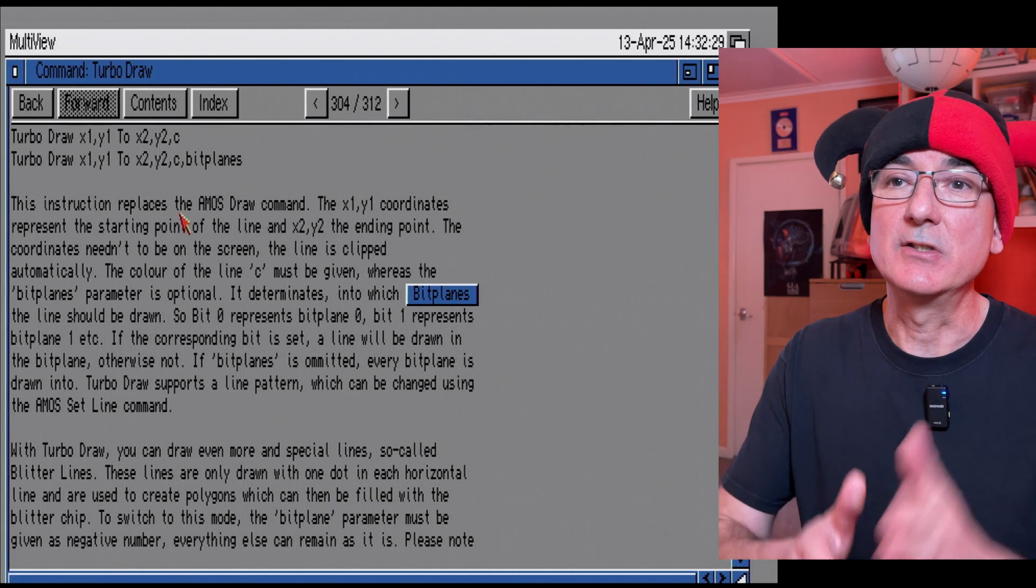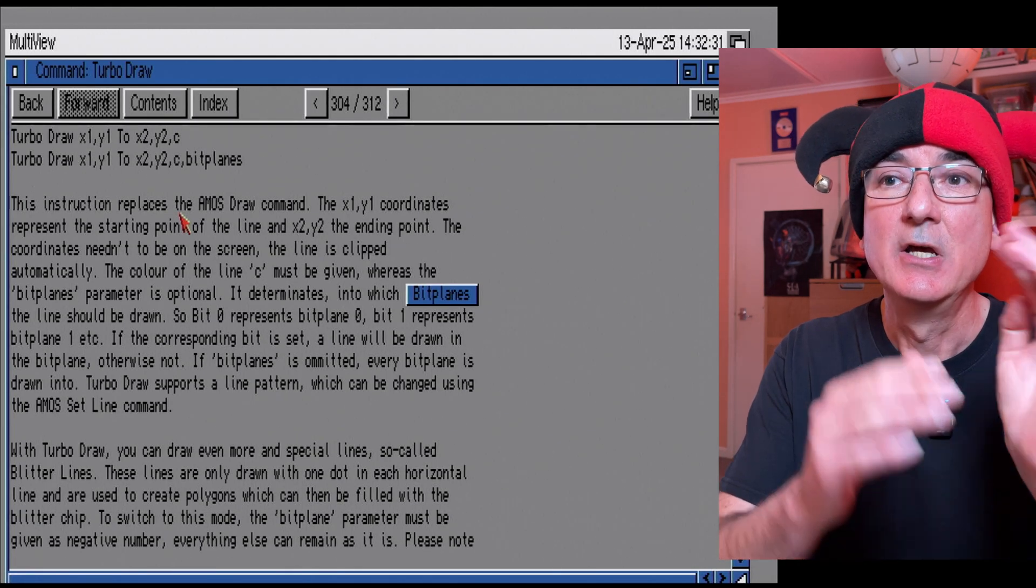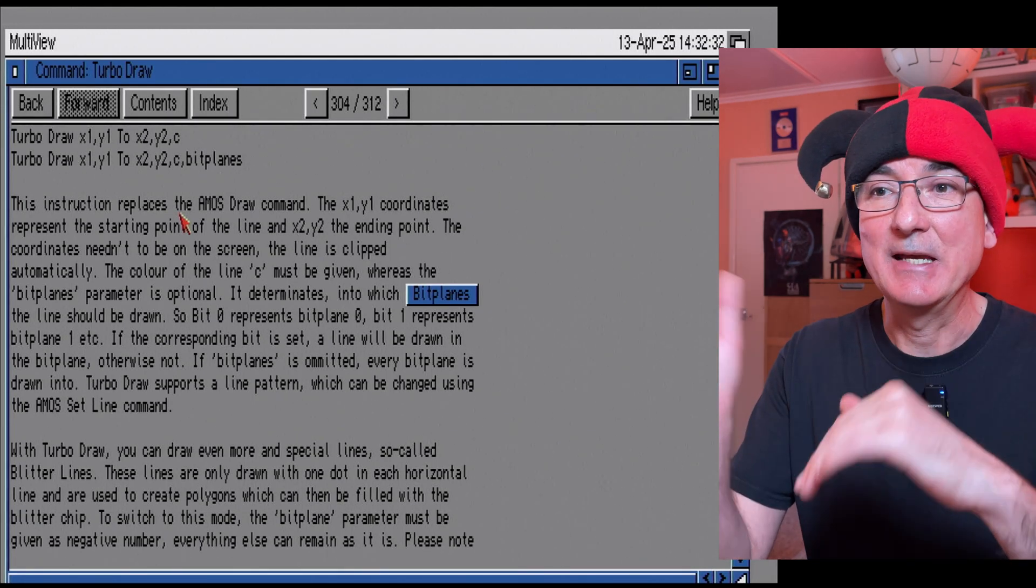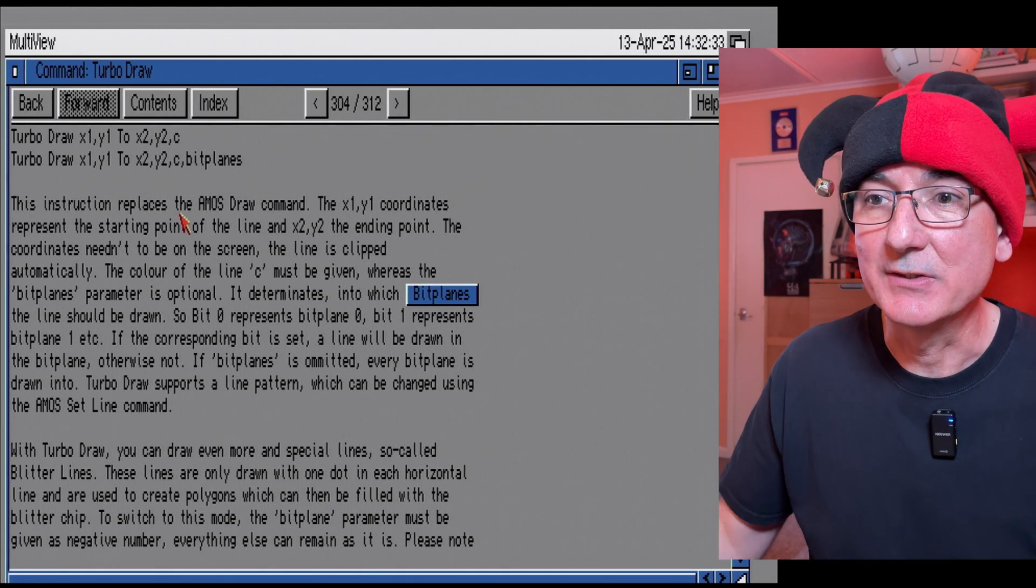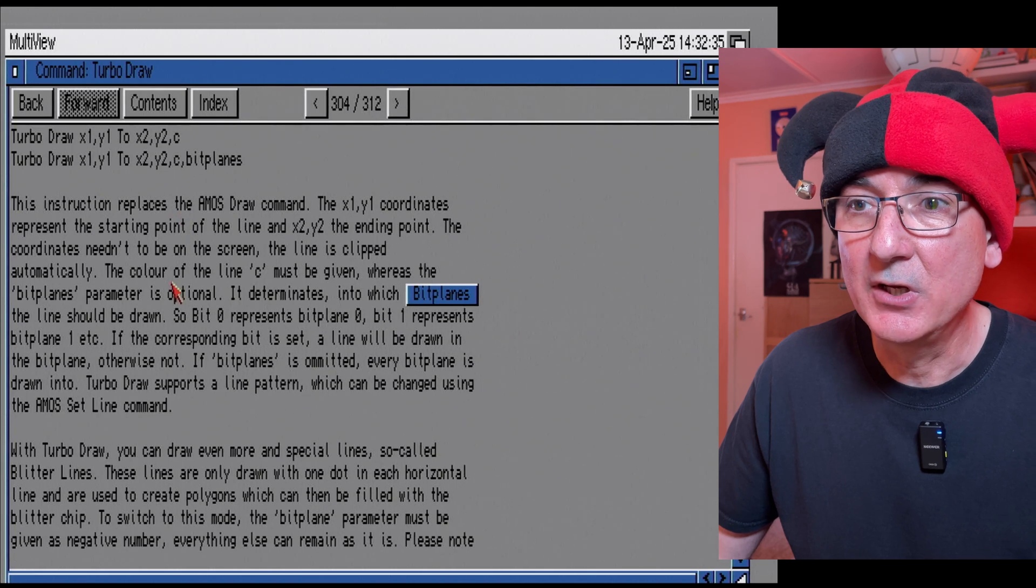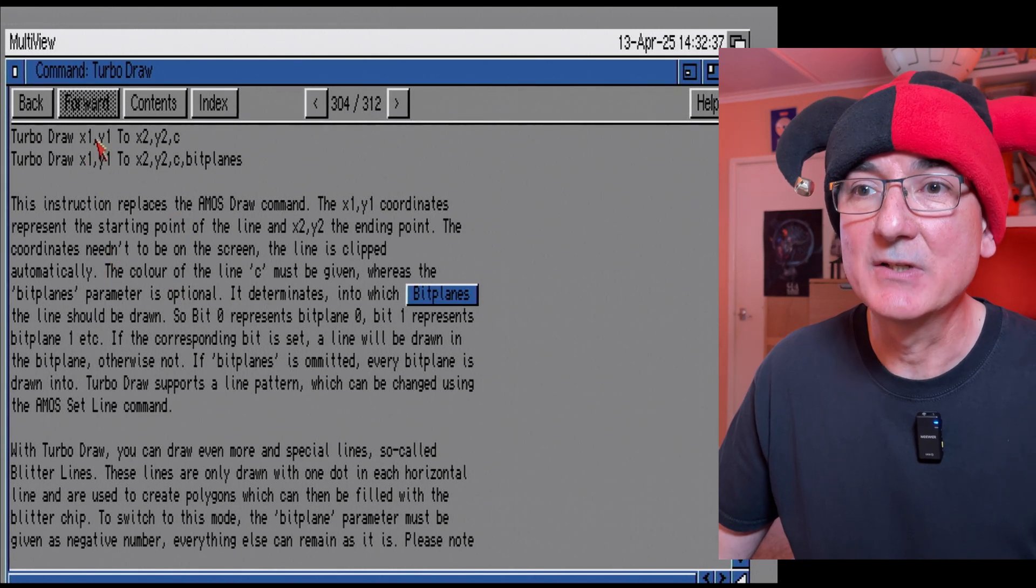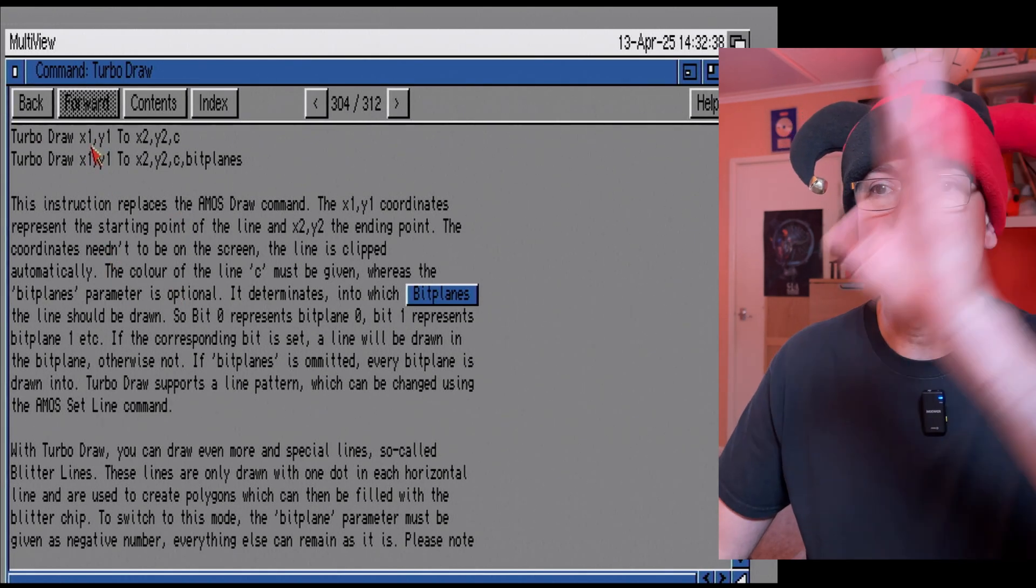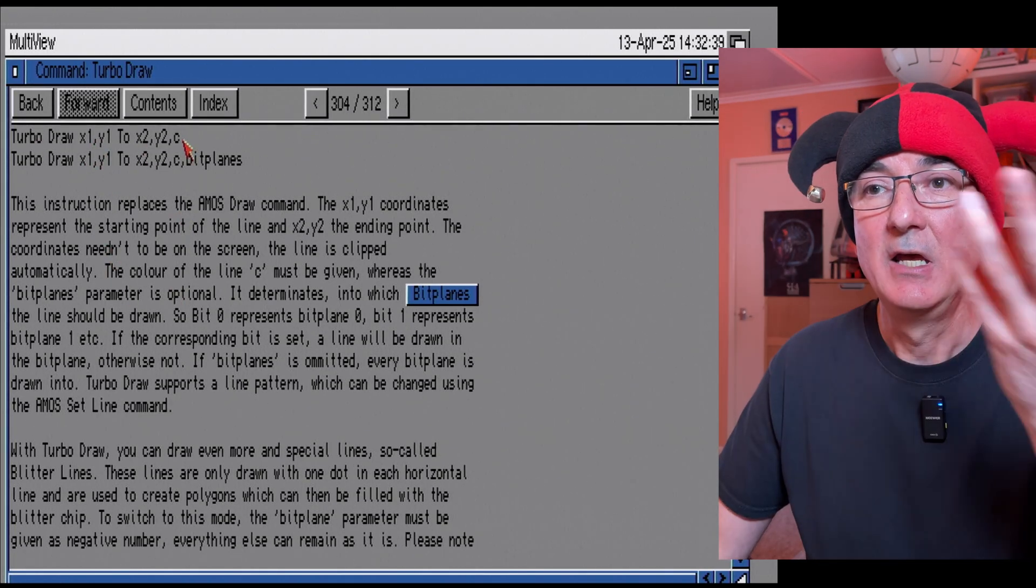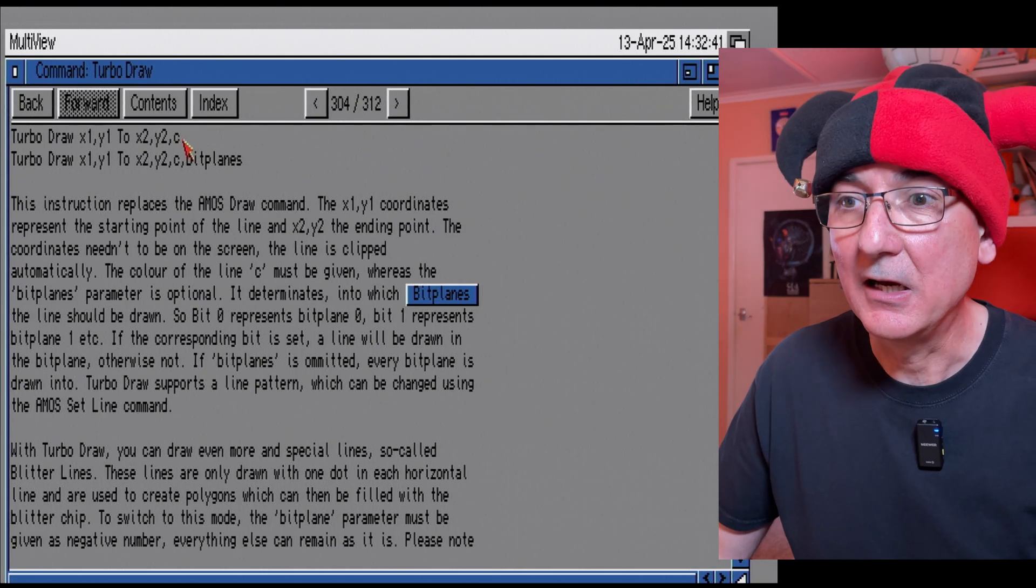So this replacing the Amos draw command and the Amos draw is basically your start x and y coordinates to your end x and y coordinates.